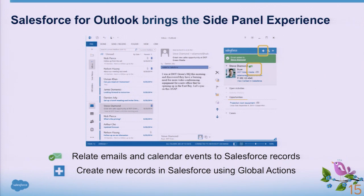Directly in the side panel while being in Outlook, you also get the ability to create new Salesforce records, so you technically never have to leave your Outlook application. You can create new events, new opportunities, or create a case when you get an email from a client reporting a question or a problem. You can stay very productive in Outlook.